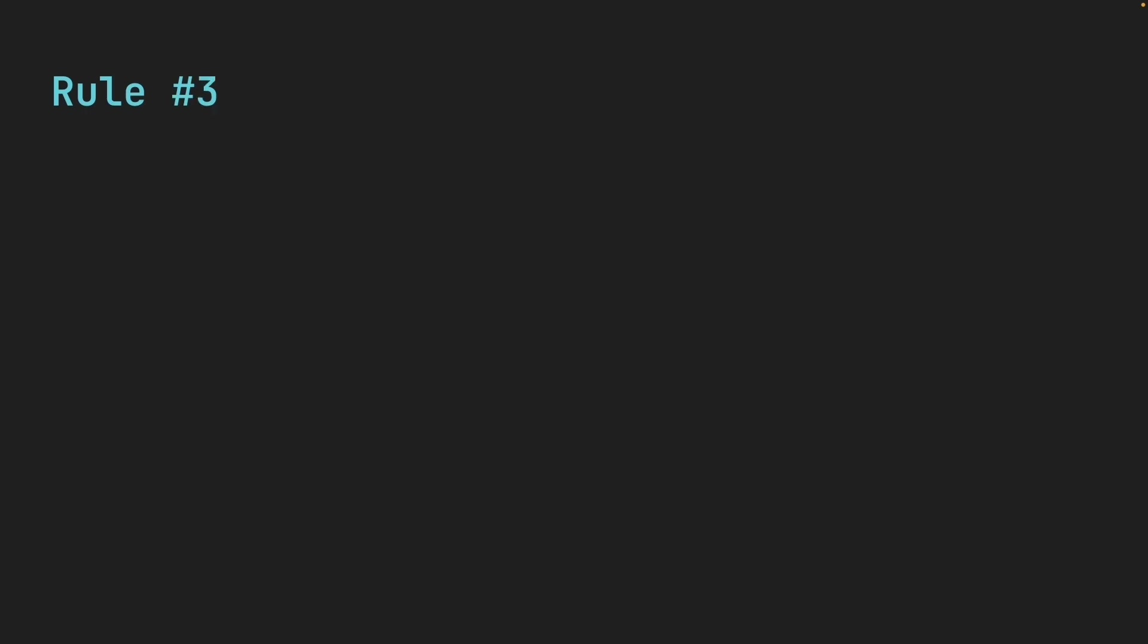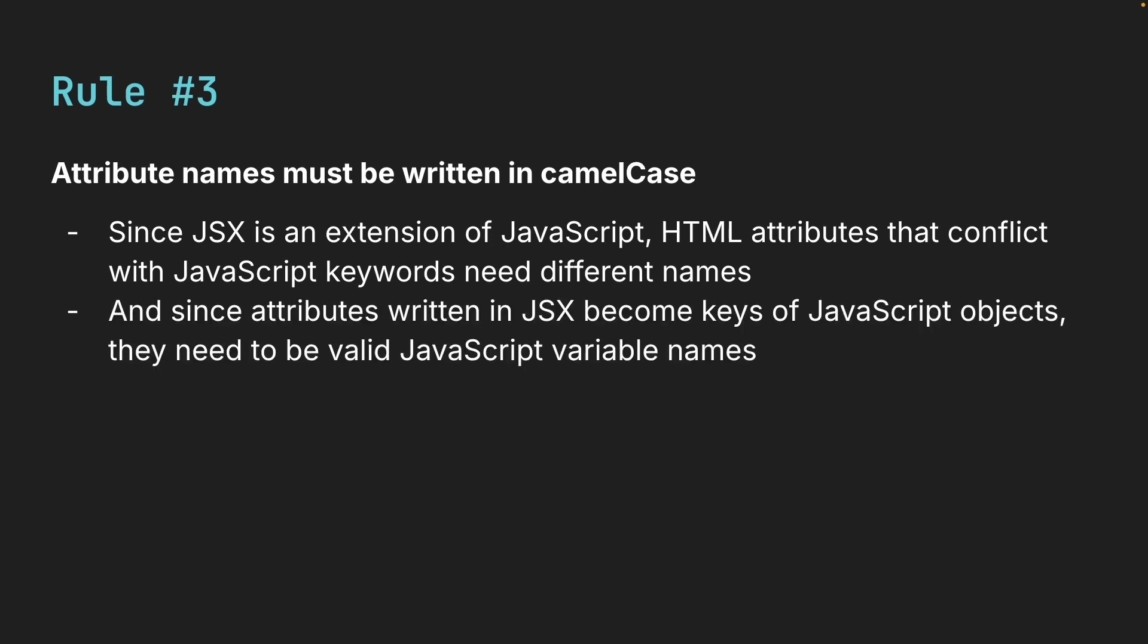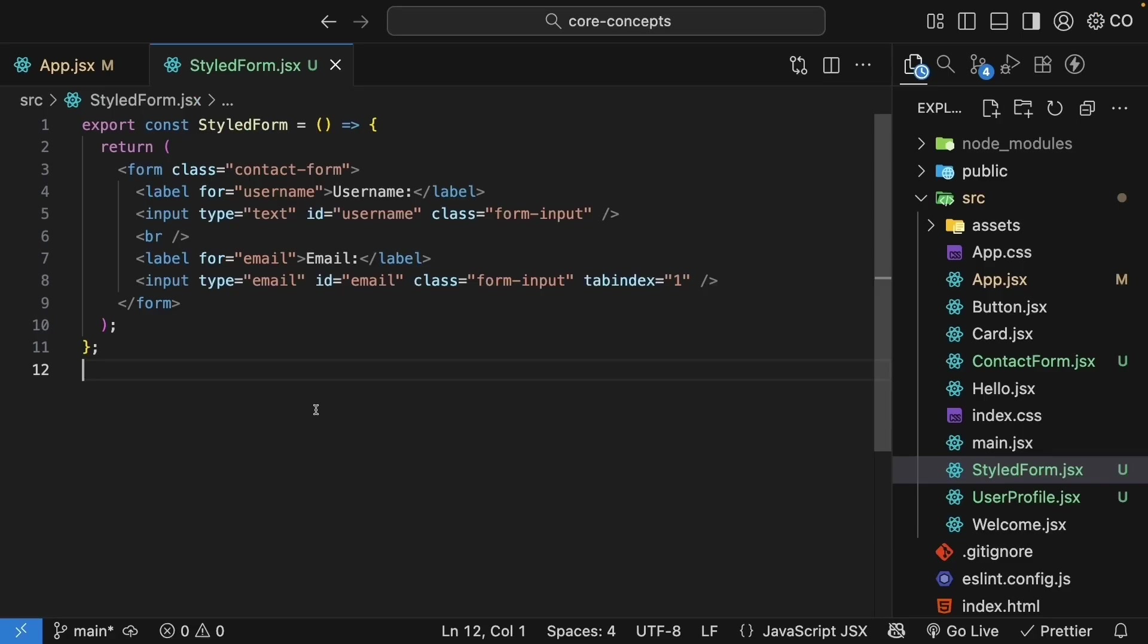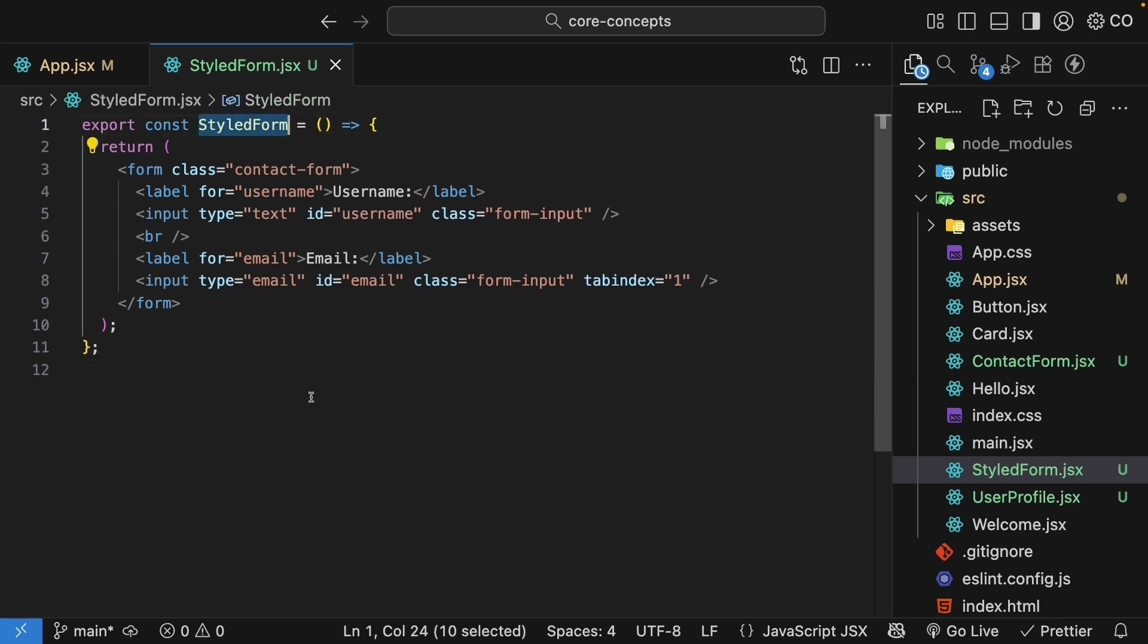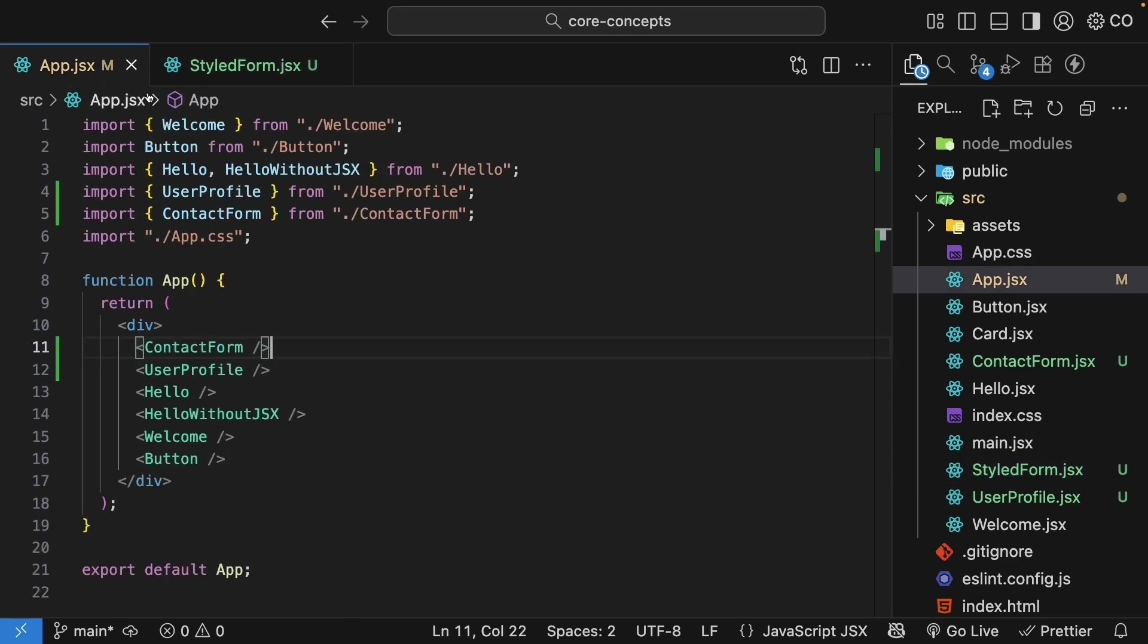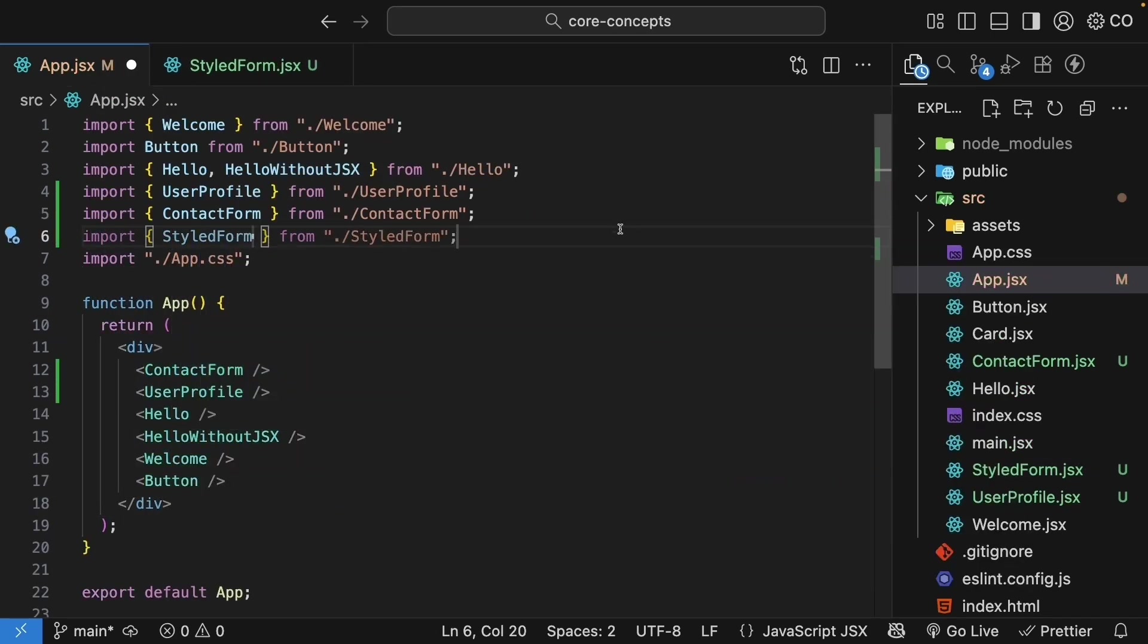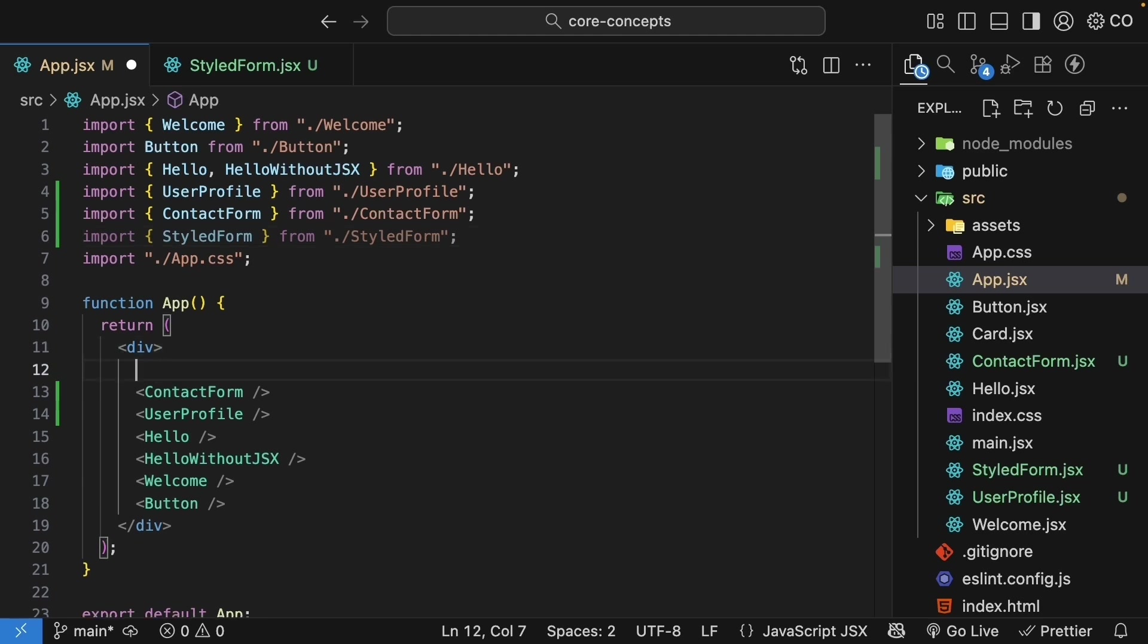Now the third rule is attribute names must be written in camel case. Since JSX is an extension of JavaScript, HTML attributes that conflict with JavaScript keywords need different names. And since attributes written in JSX become keys of JavaScript objects with React.createElement, they need to be valid JavaScript variable names as well. Let me show you the third file I've created, StyledForm.jsx. The component name is StyledForm and it returns a form with labels and inputs. This looks like standard HTML with classes and attributes. Let's import it in App.jsx.